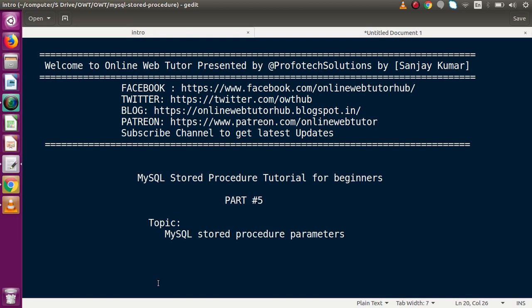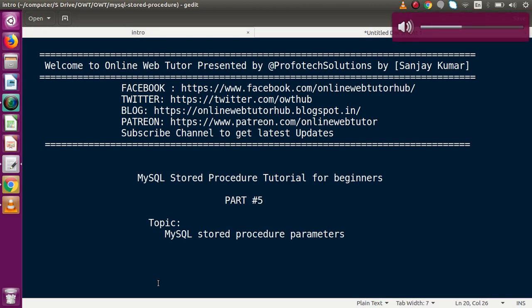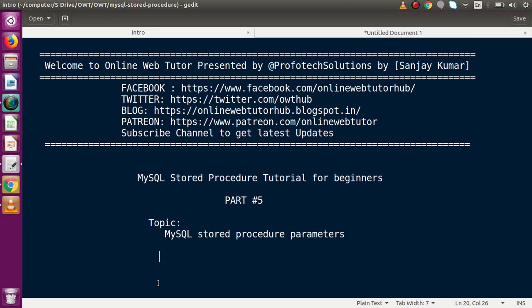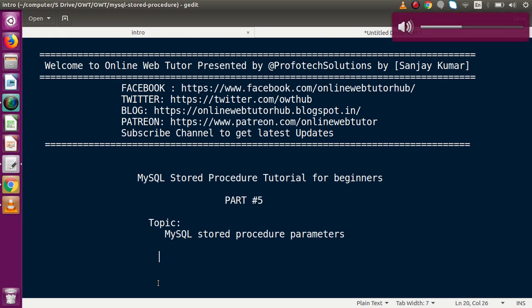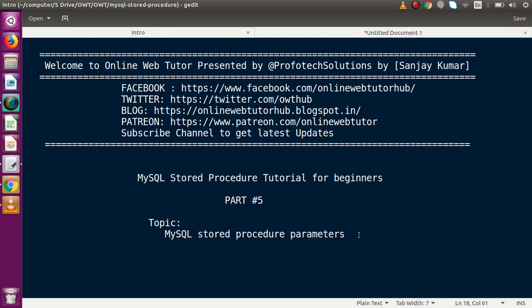Hello guys, welcome to Online Web Tutor represented by Pro Product Sessions team. I am Sanjay. We are learning MySQL stored procedure tutorial for beginners. This is part 5. Inside this video session, we are going to discuss about MySQL stored procedure parameters.